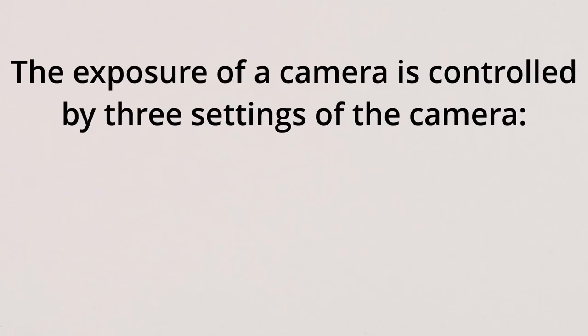The exposure of a camera is controlled by three settings of the camera: aperture, ISO, and shutter speed.